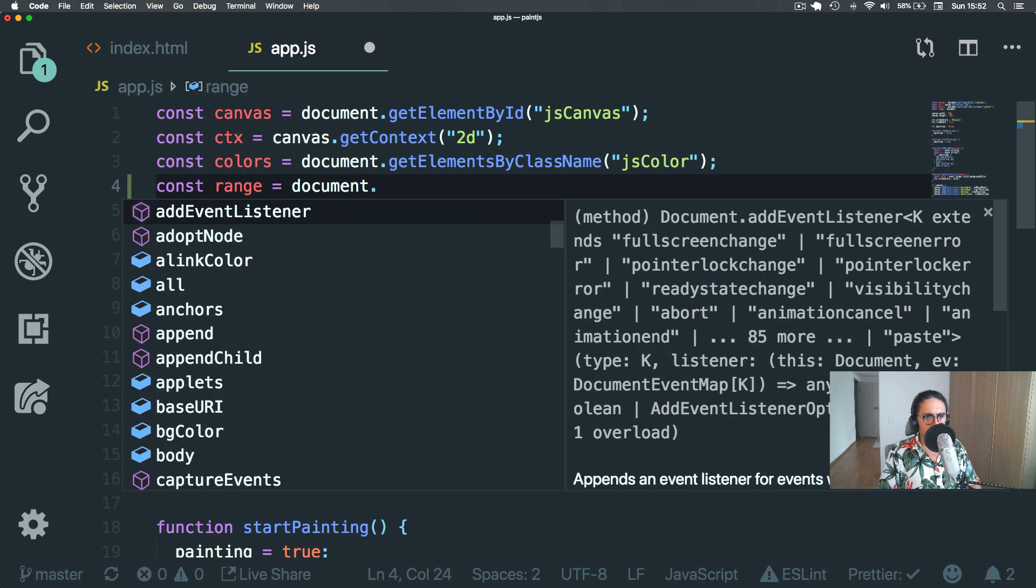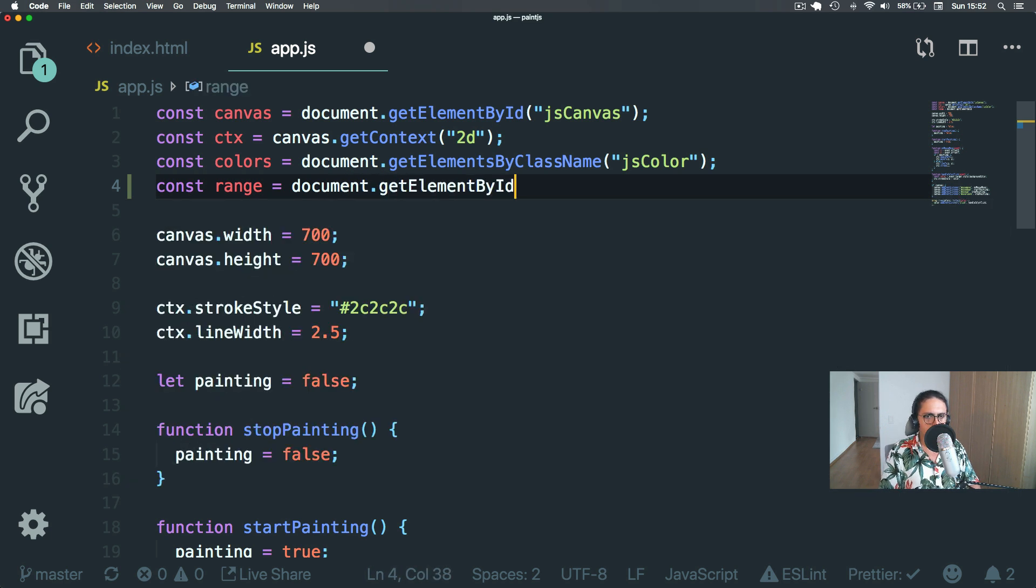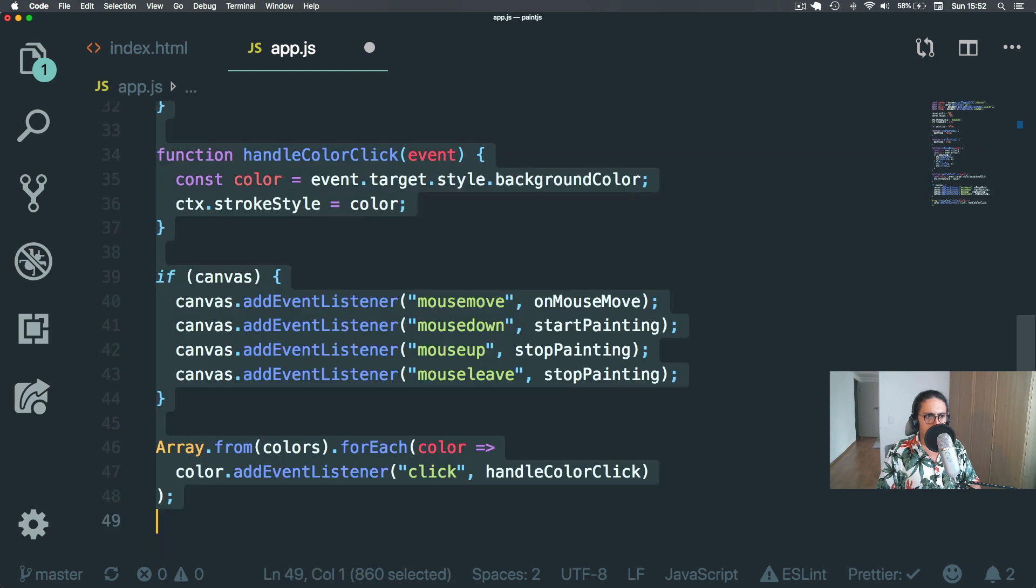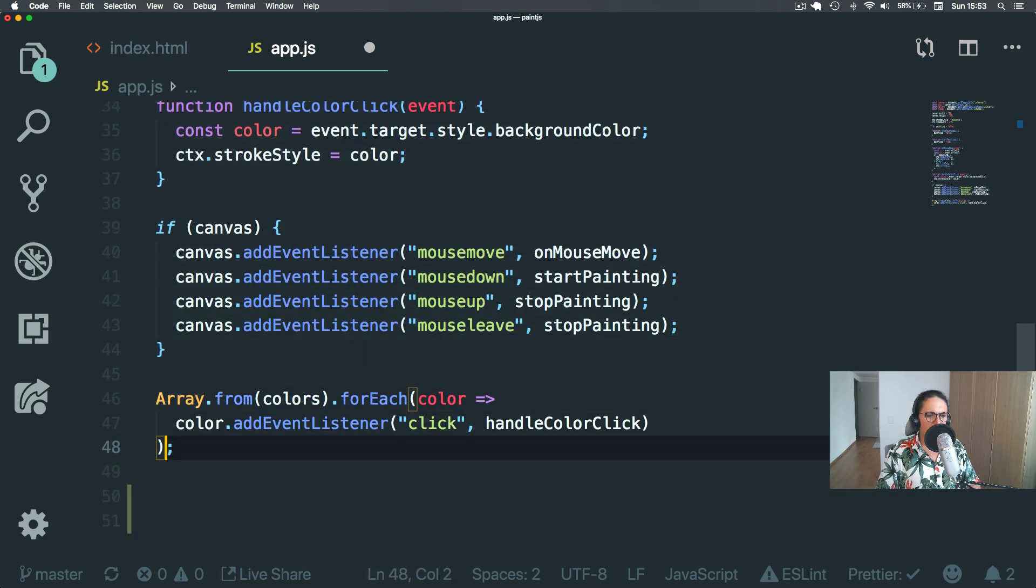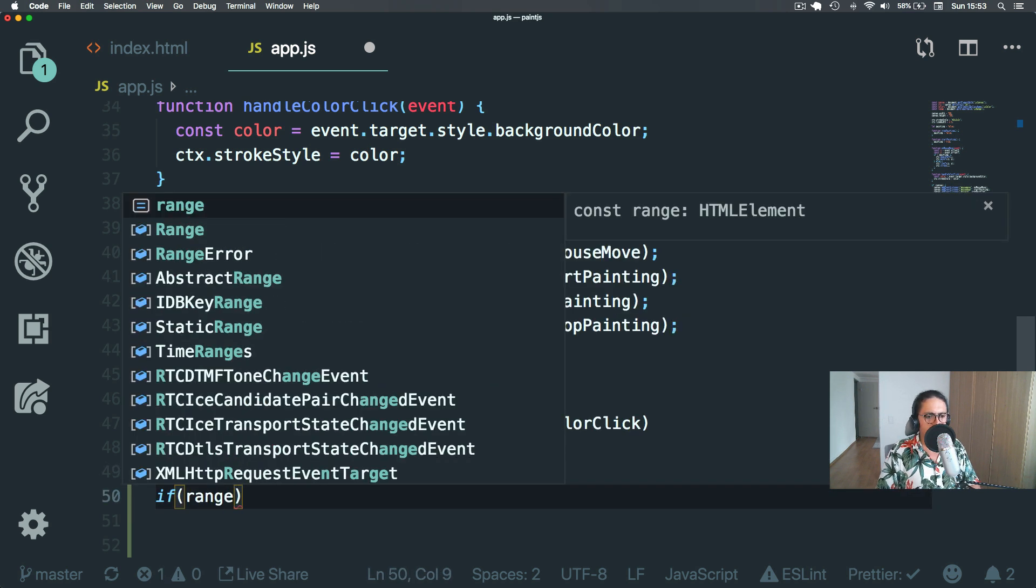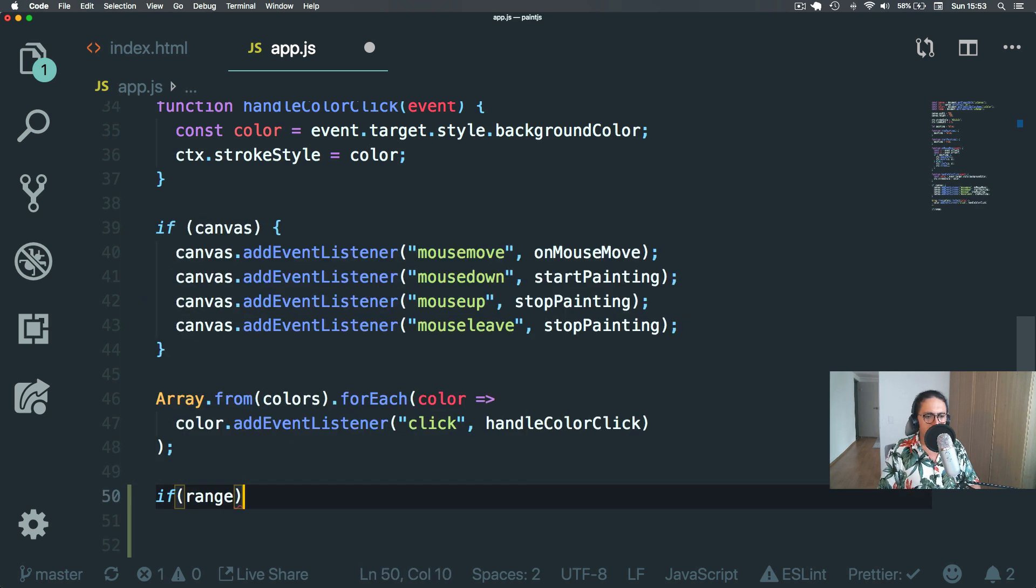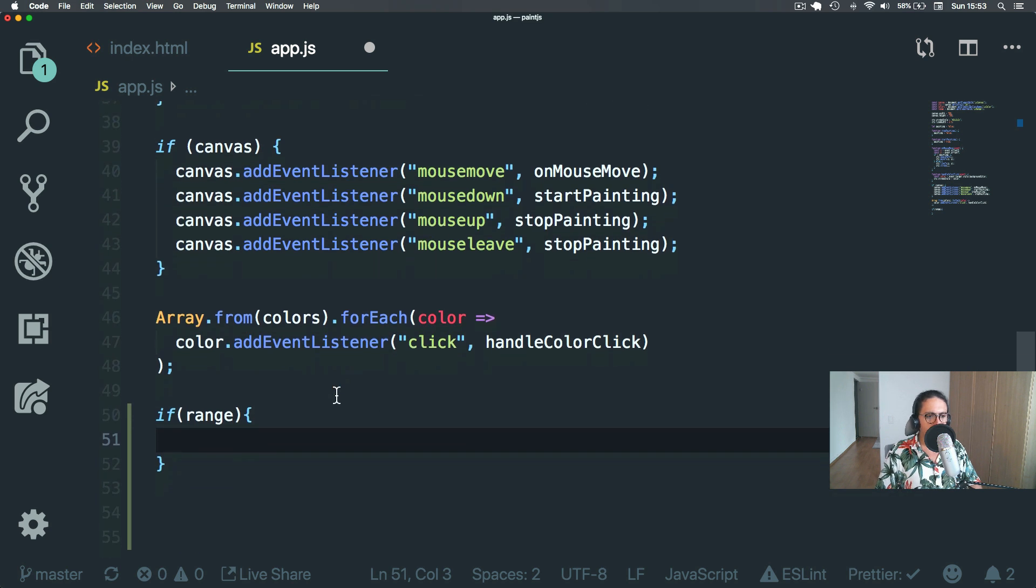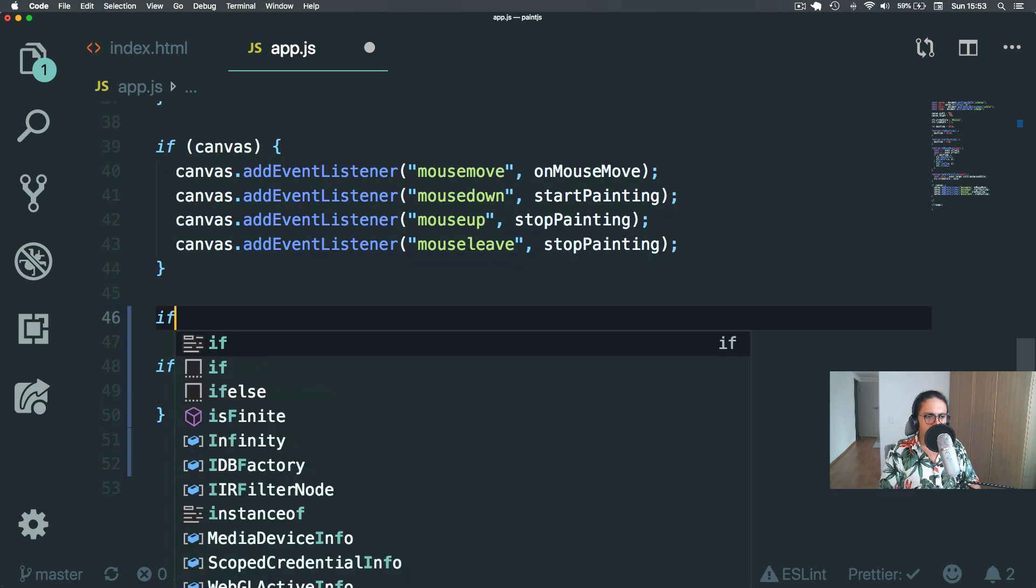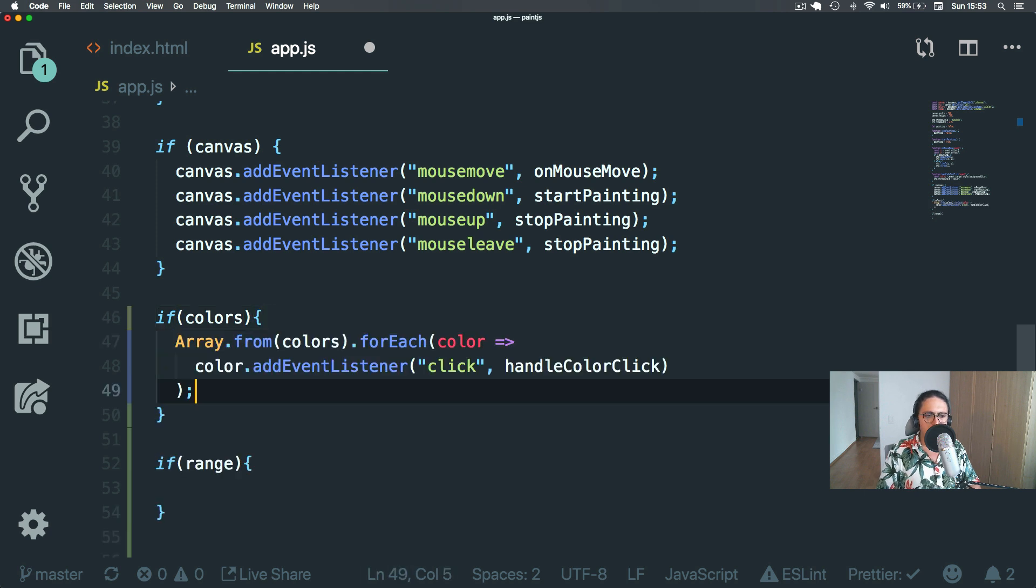Range document get element by ID JS range. Now, I always like to check, like do this, if range, right, in case range is undefined, just like here as well. I want to say if colors, in case something happens.